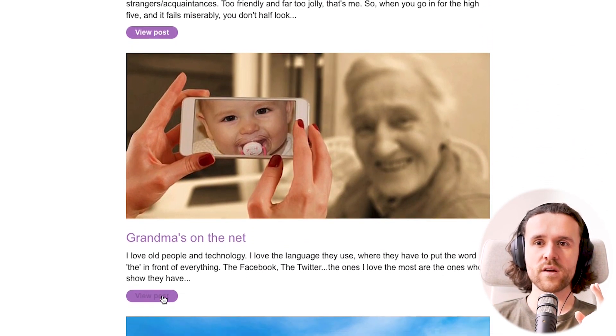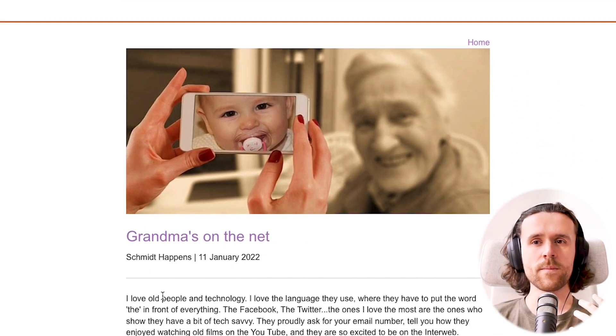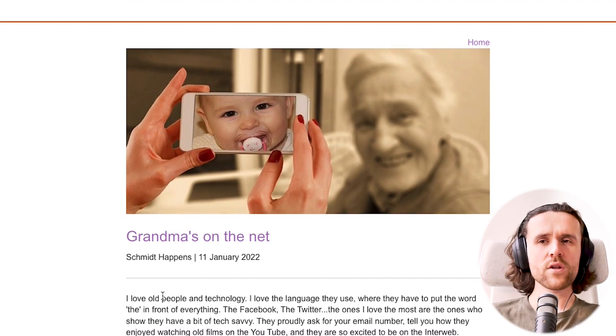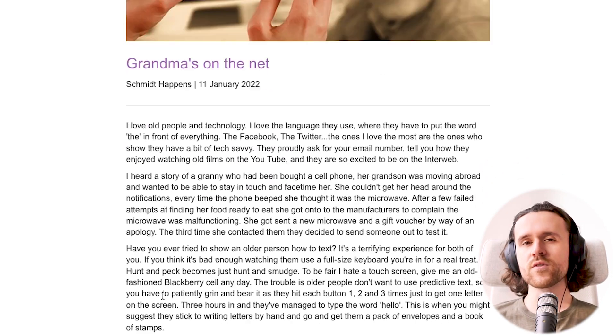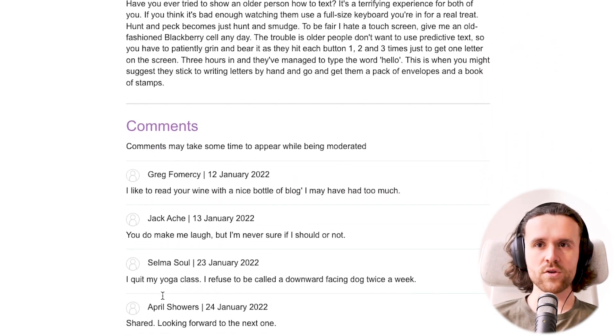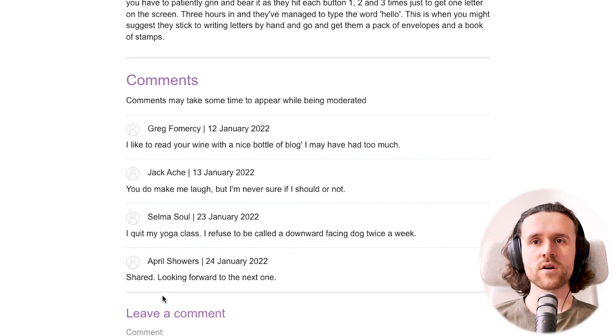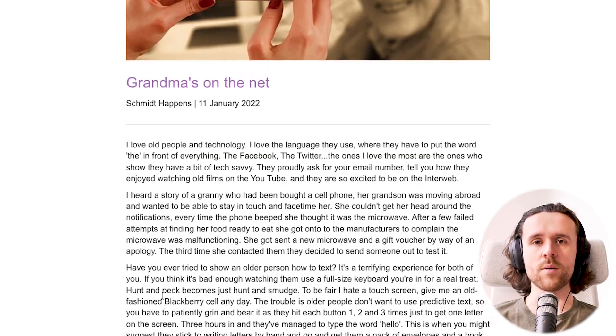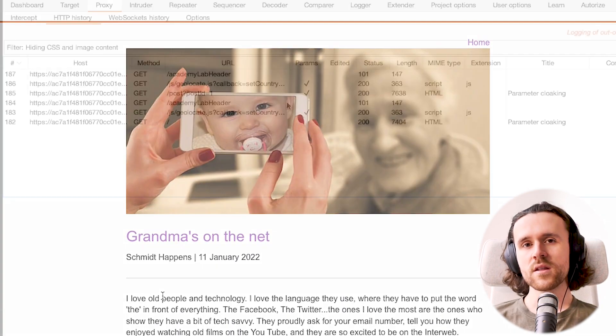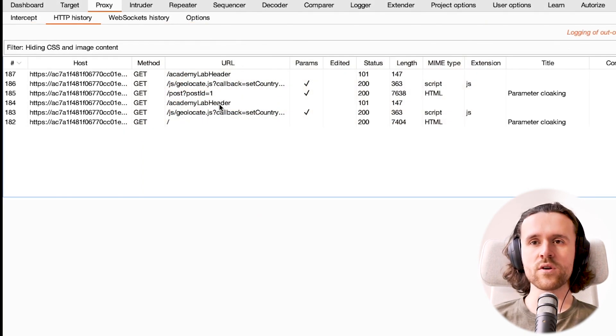We're going to learn about two vulnerabilities here and chain them together. If we look at the app, there's not really much we can do — it has a couple of articles and you can post a comment, but that's not really what we're looking into.